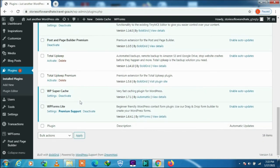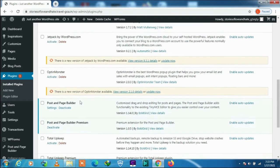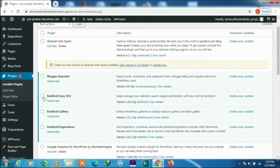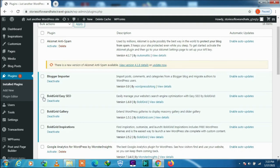We will check the installed plugins. You see all these plugins were automatically activated as soon as I installed the theme. You see BoldGrid Easy SEO, BoldGrid Gallery, and BoldGrid Inspirations.